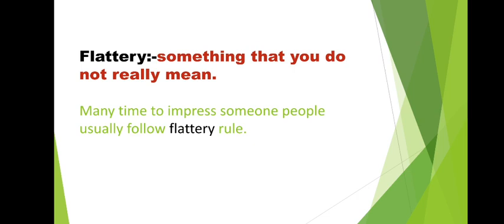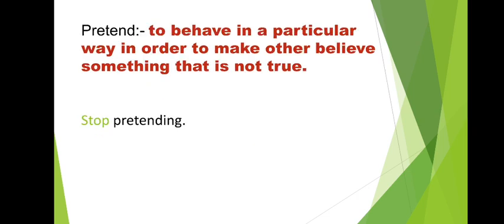But still what do we do? We praise them, we glorify them, and we agree with them. Then we do flattery, we keep saying yes to them, we keep doing what they say. Let's see the sentence of flattery. Many times to impress someone, people usually follow flattery rules. To impress someone, what rule do people use? Flattery. Following them around so they feel good. That he's thinking good about me. And this is our condition where we go wrong, where we think he's thinking good about me.